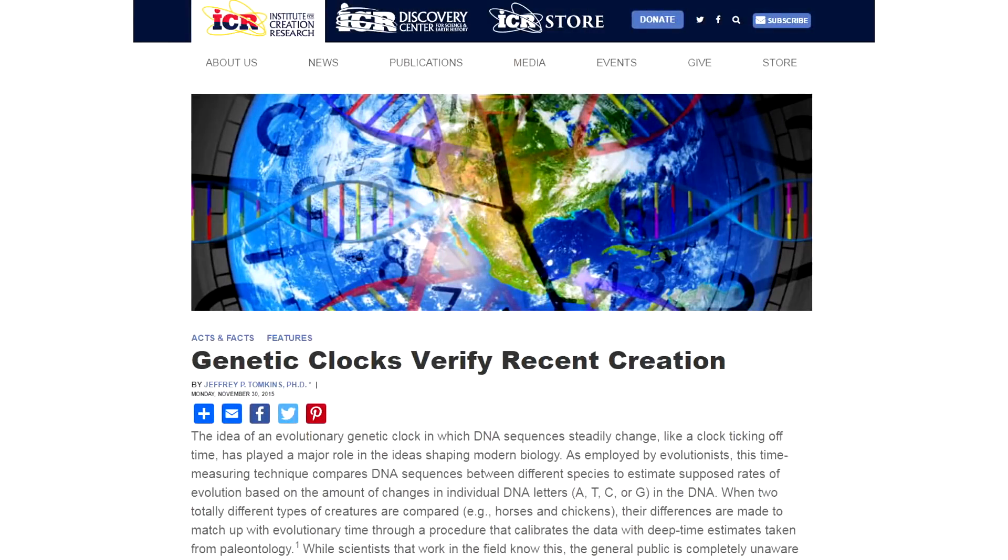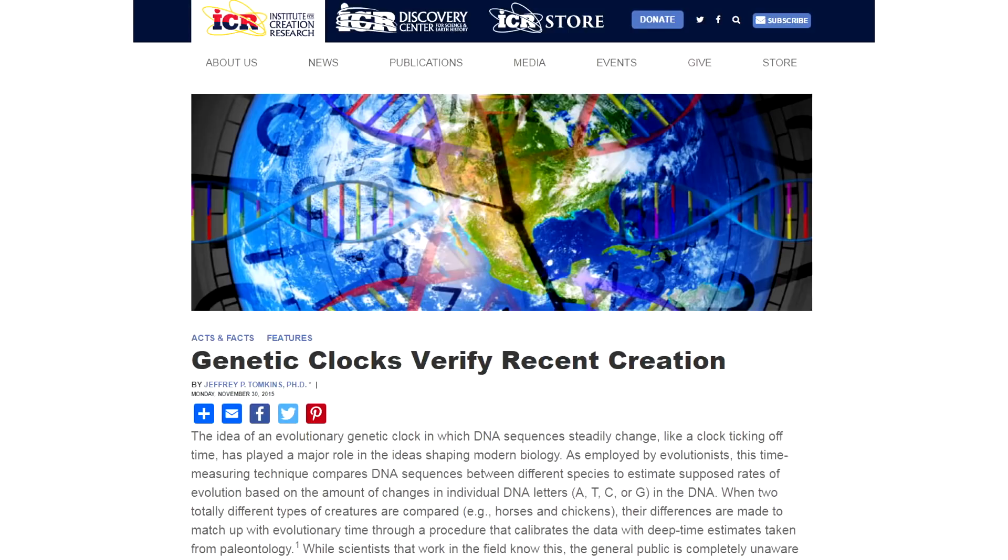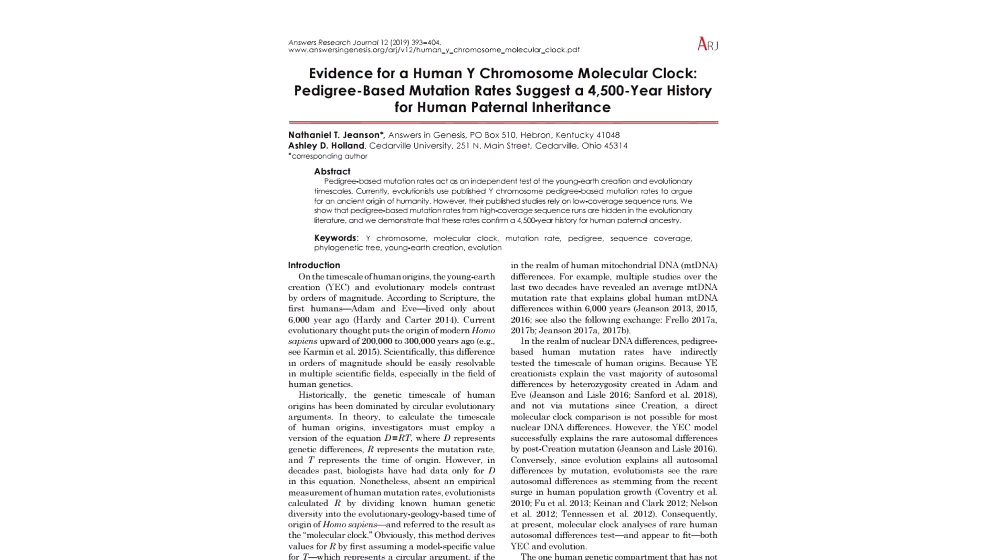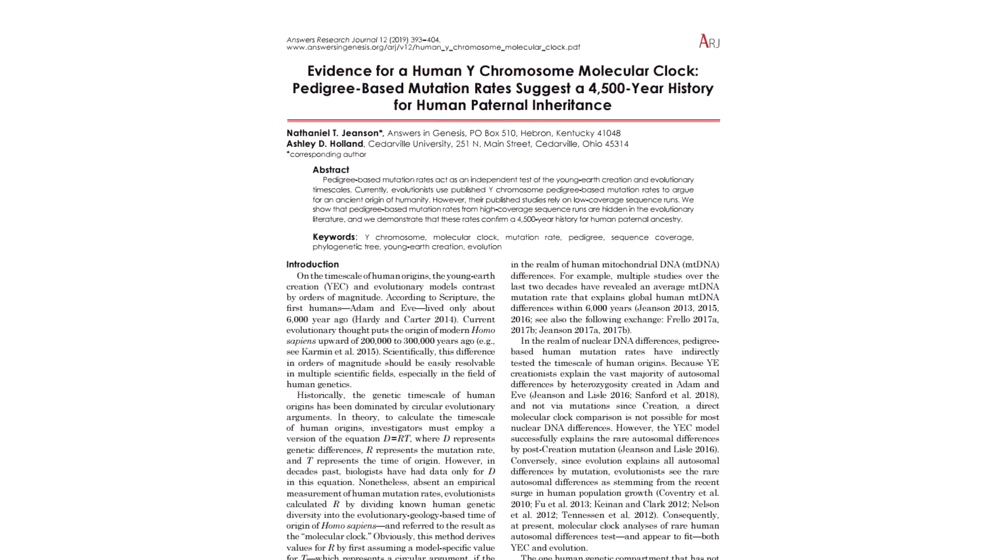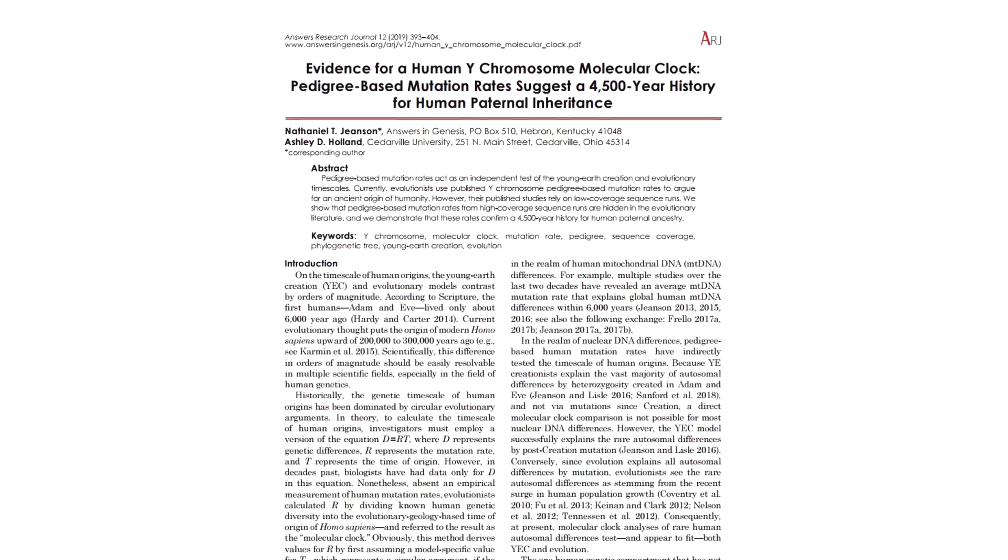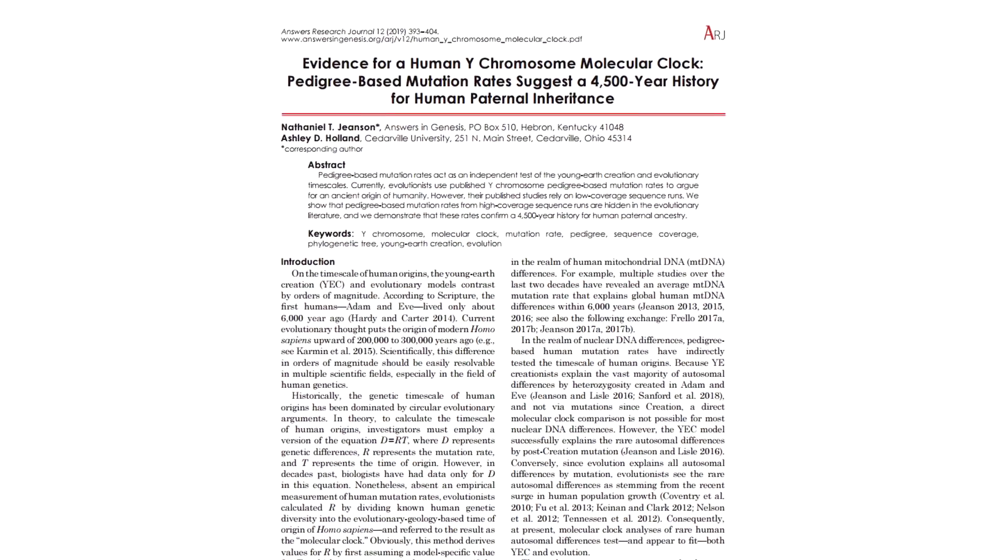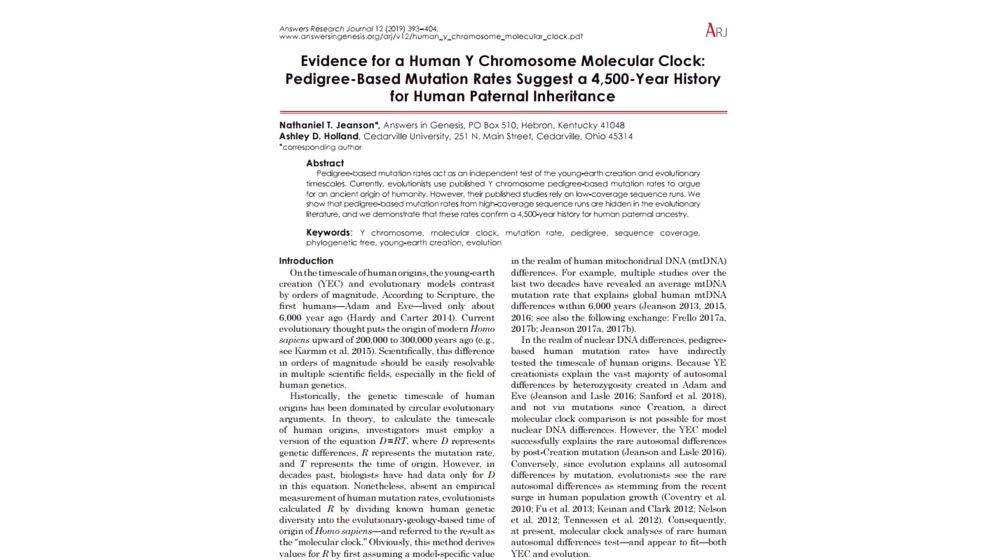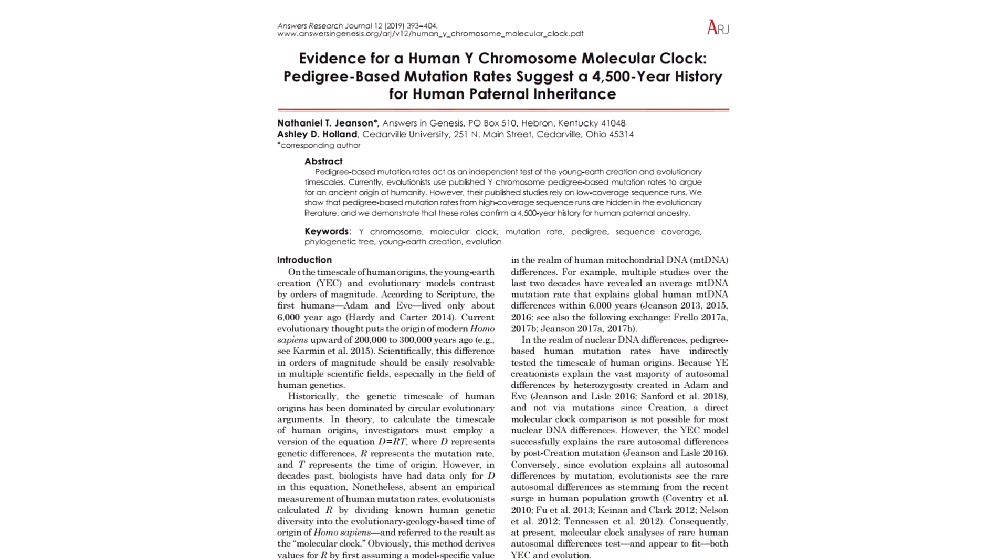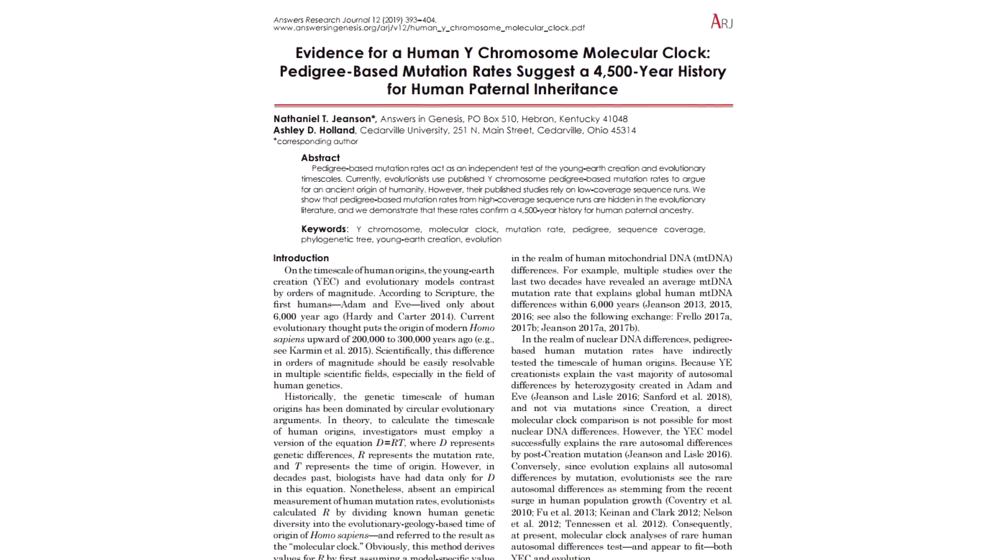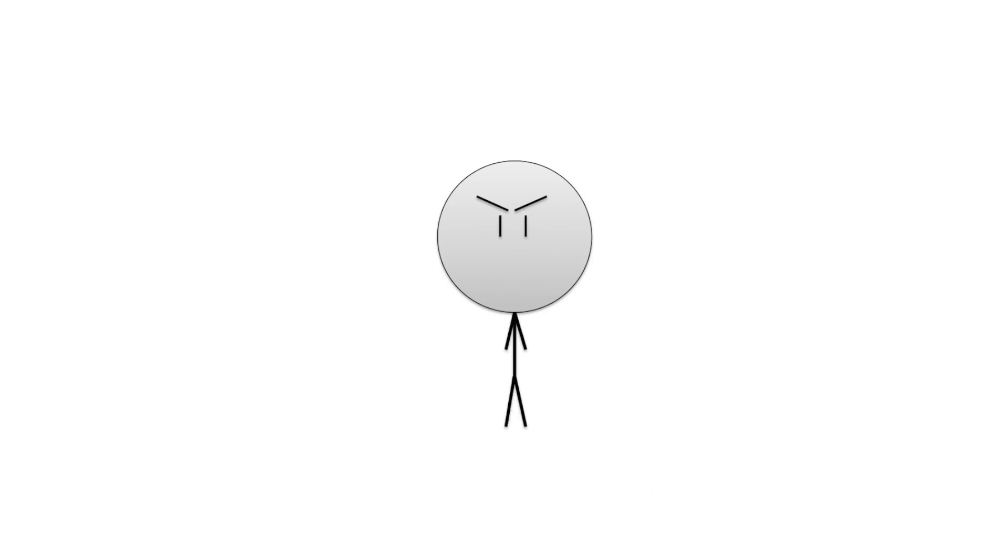While a number of previous studies by both secular and creation scientists have supported this general timeline, a recent study using extensive newly available high-quality DNA sequence data for the human Y chromosome confirms the earlier research and solidifies the Bible's history of modern human origins. Ah yes, there it is. Look at it. It looks just like a legit scientific paper. Let's have it read, shall we?